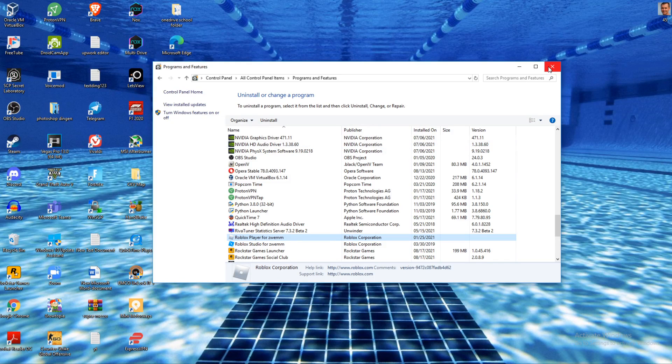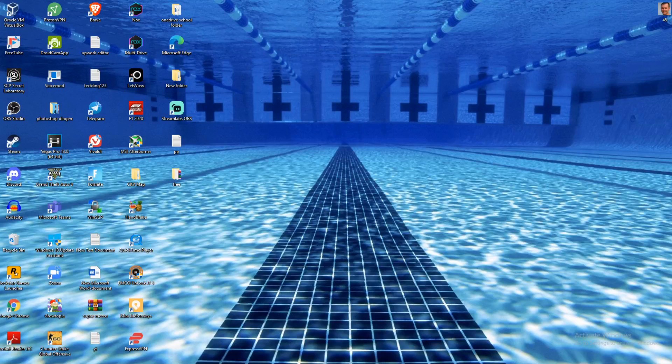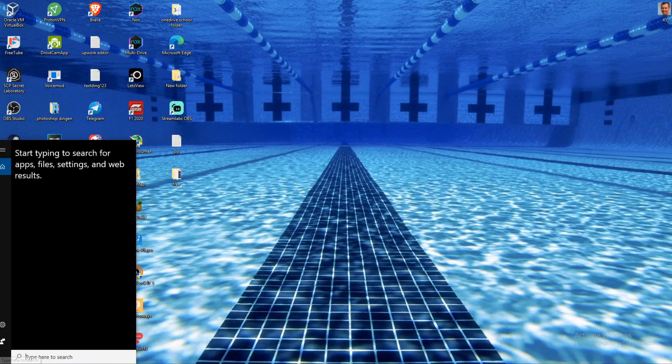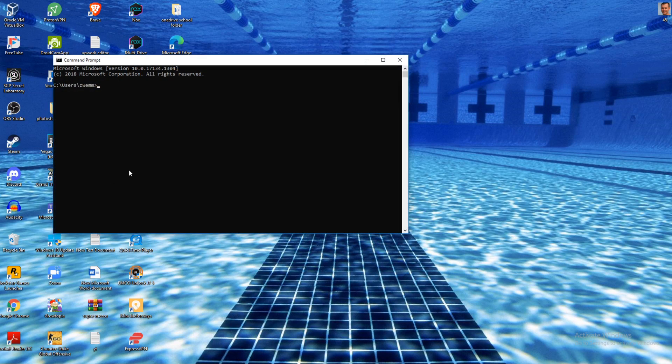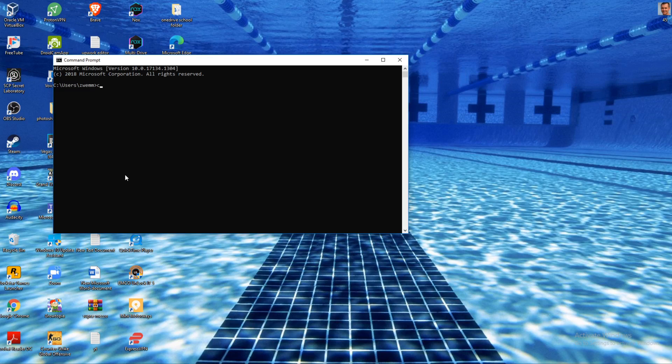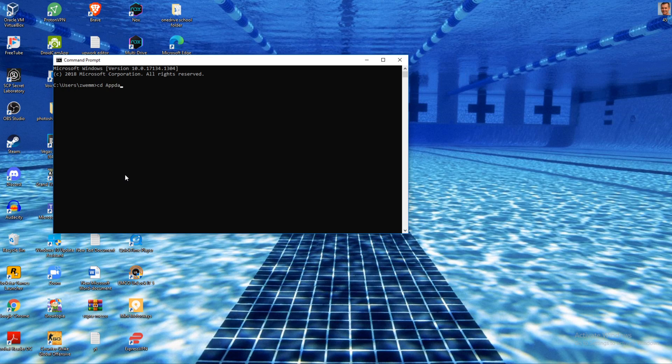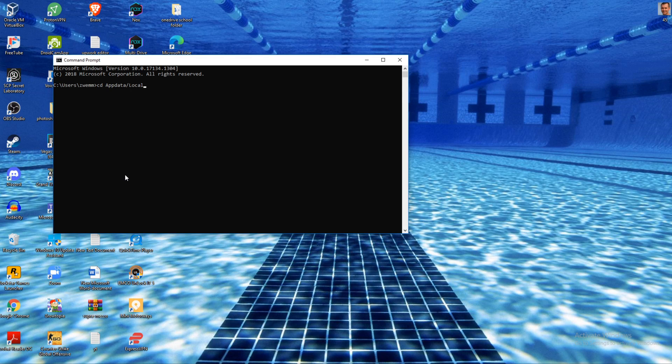After you have completely removed it, go to the search bar again and type in CMD. This is the command prompt. Now type in 'cd appdata\local' and hit enter.